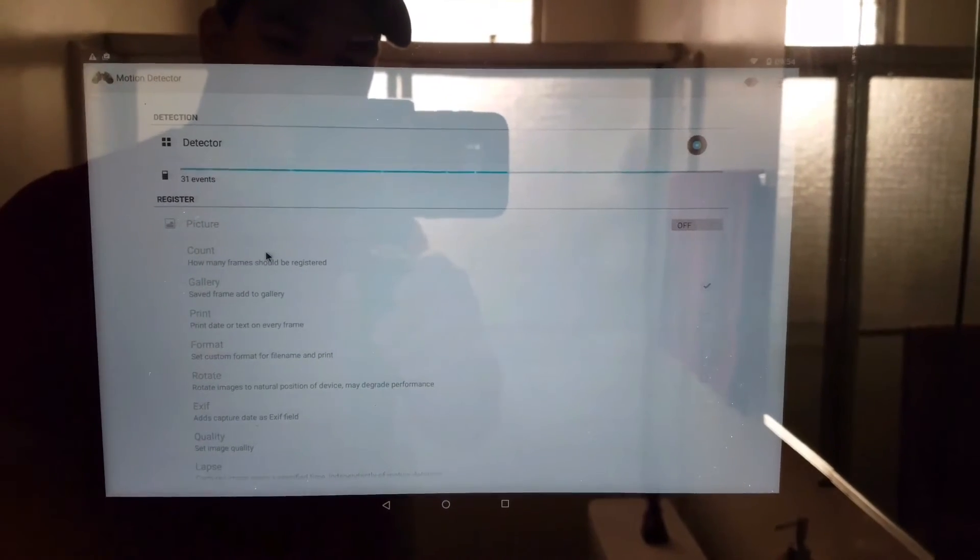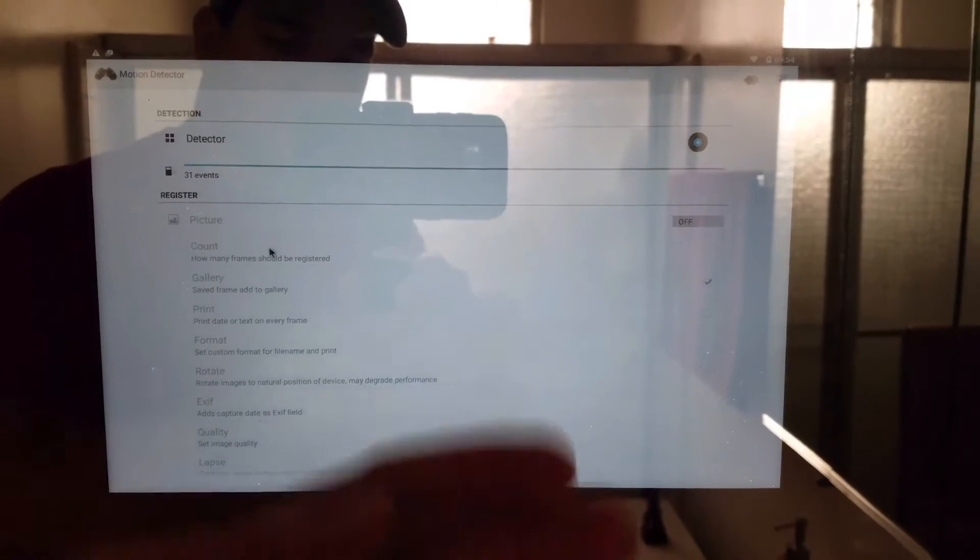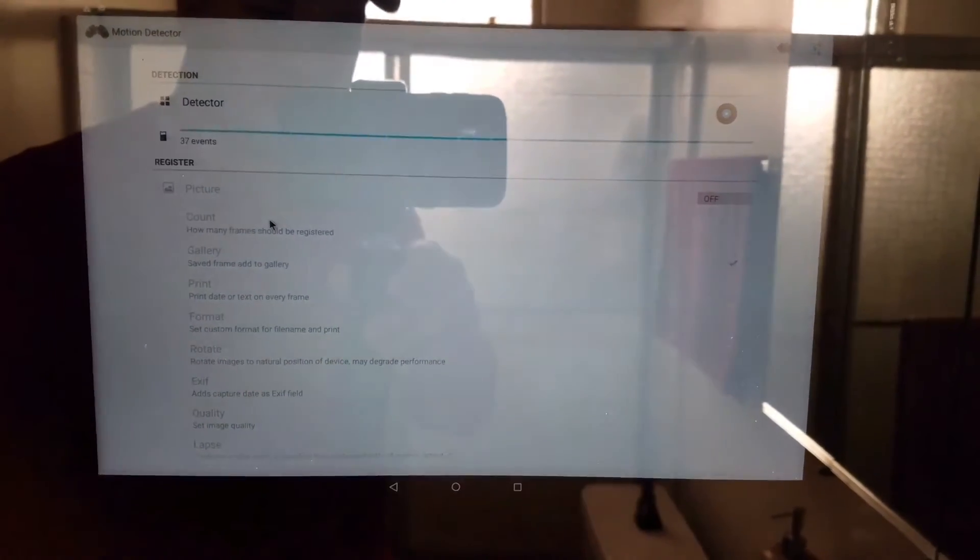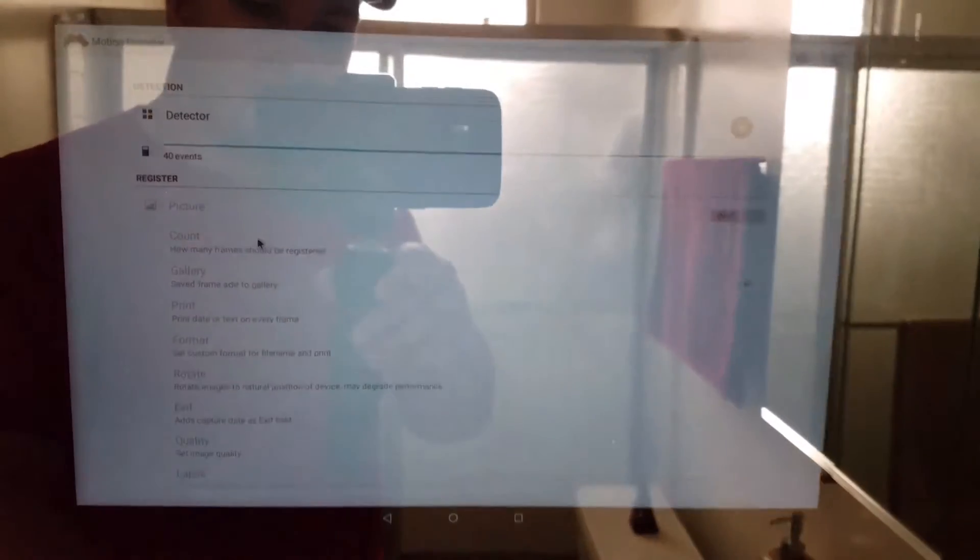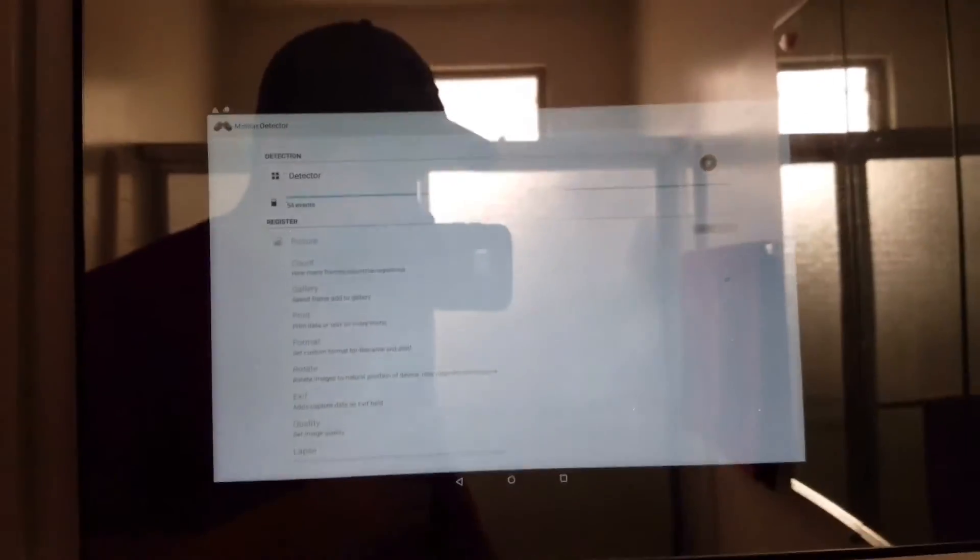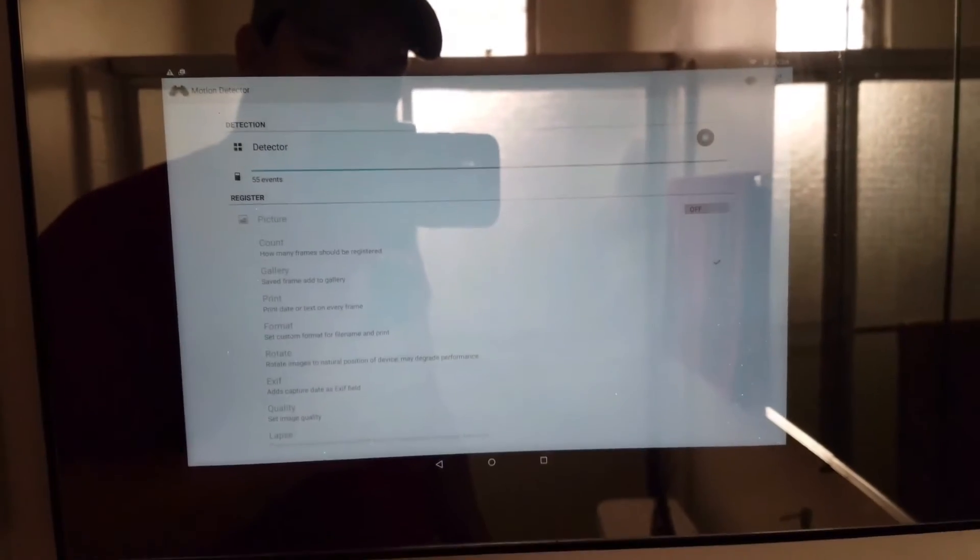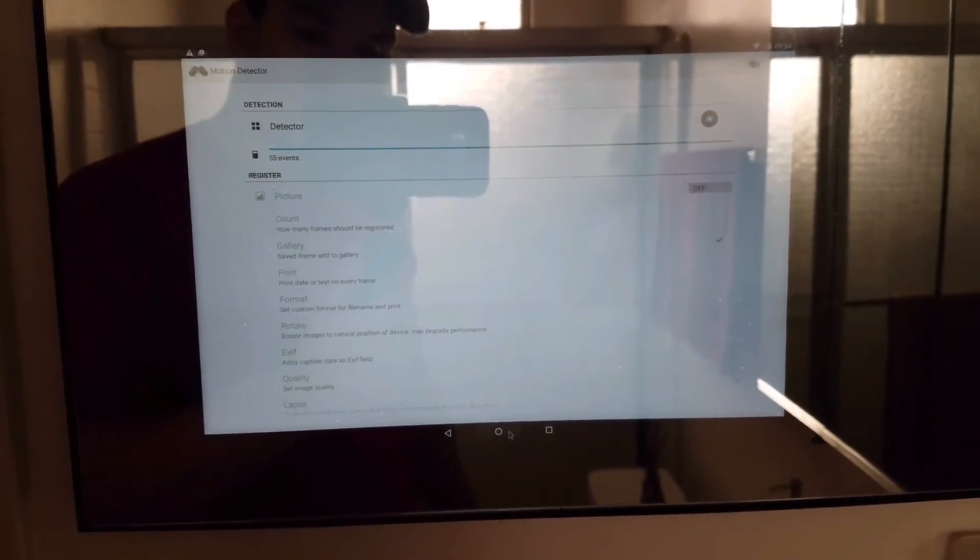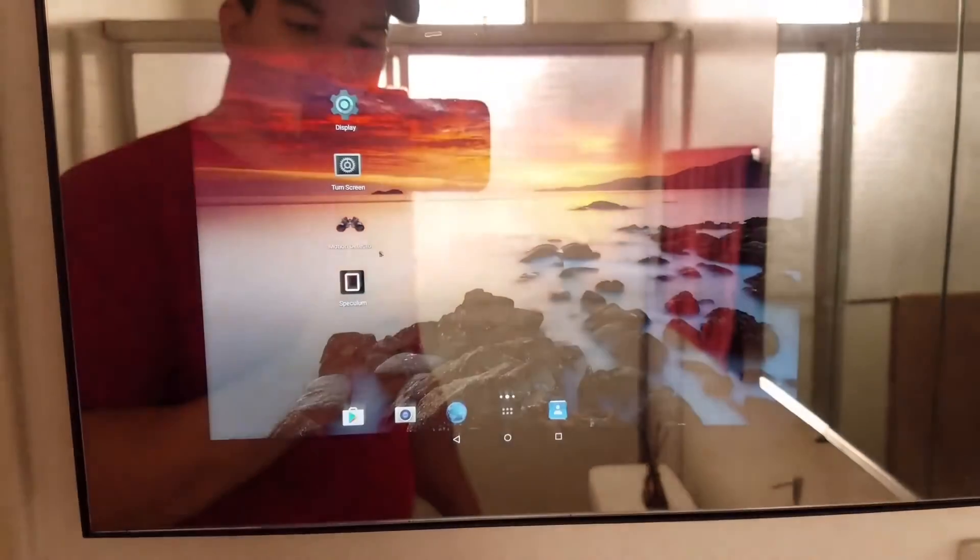It's fairly accurate—it detects me every time I go into the bathroom. It just detects my movement and turns the screen on. So that's pretty cool.